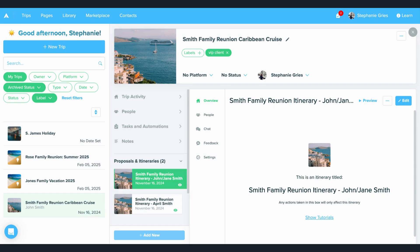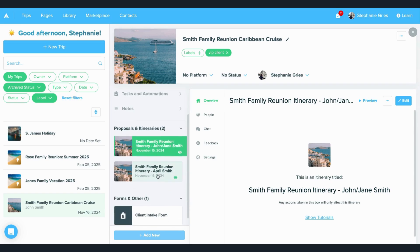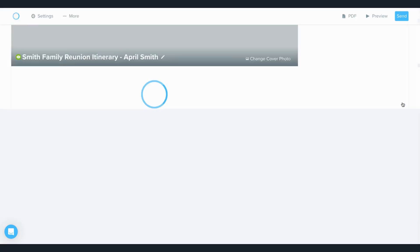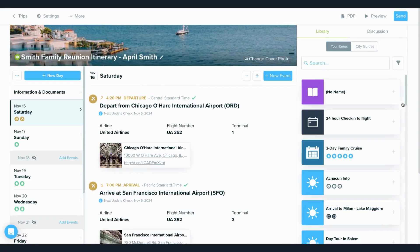Now, when you want to edit something like an itinerary or a proposal, all you have to do is click on it, and then over here on the right, you can click the edit button. That is going to bring you back into that itinerary and proposal builder that you already know.